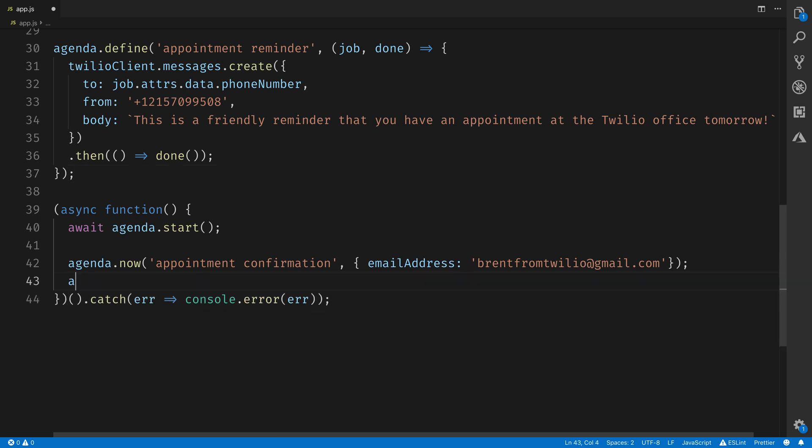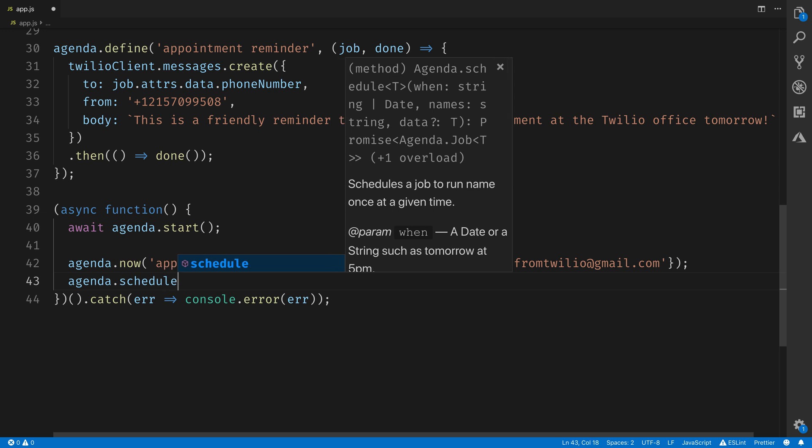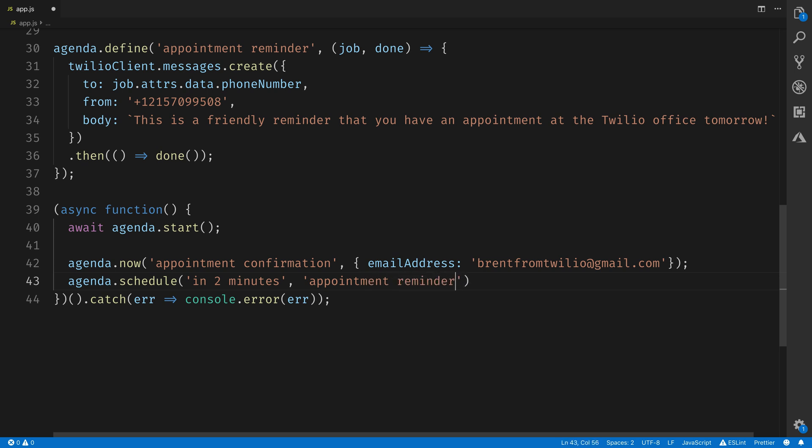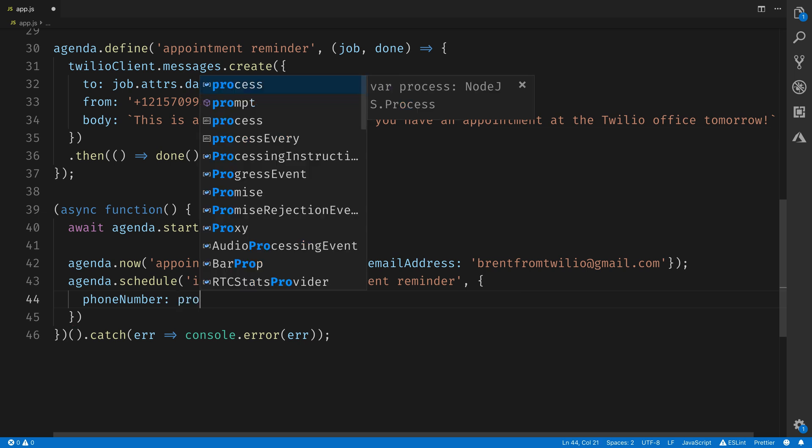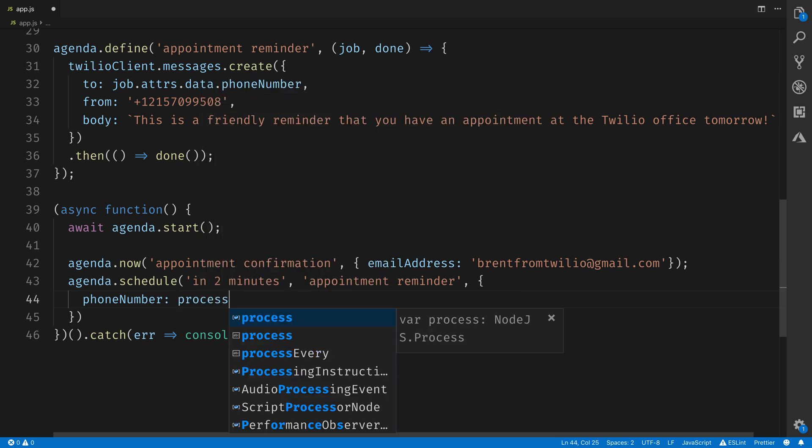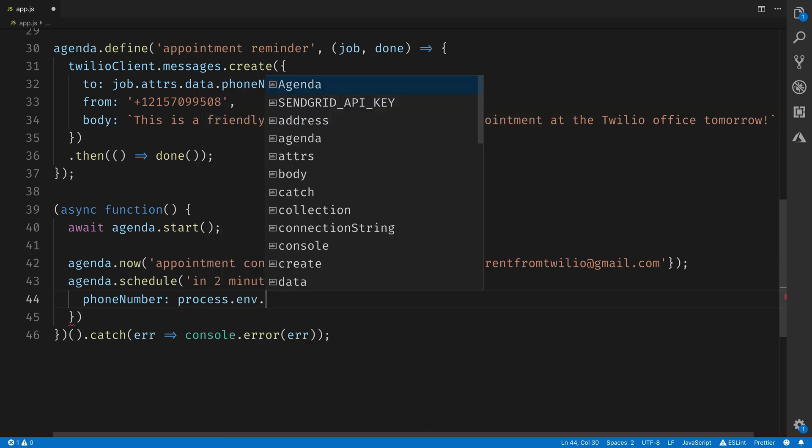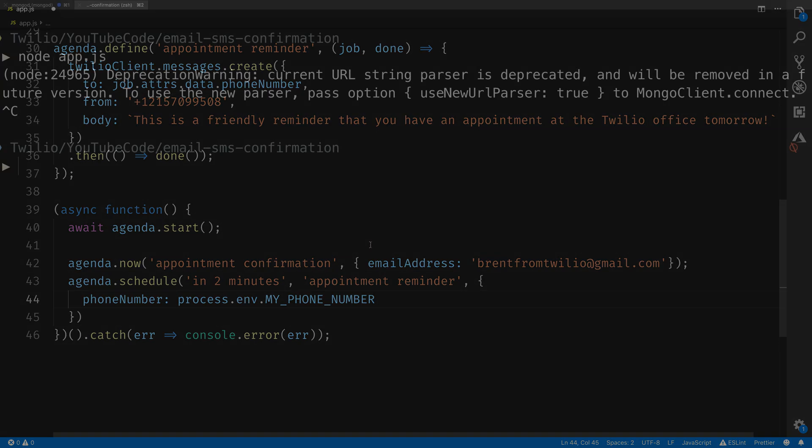The next step is to schedule our task with Agenda. And we'll do that by calling agenda.schedule. Now, rather than waiting a week to send this reminder, I'm going to schedule this to occur two minutes after the email confirmation was sent out. So we'll call in two minutes and then pass in the appointment reminder task. Then we just need to pass in the phone number that we need to send the message to. I'm going to grab that out of an environment variable that I have stored that has my cell phone number in it. That'll get my cell phone number so I don't have to display it on screen.